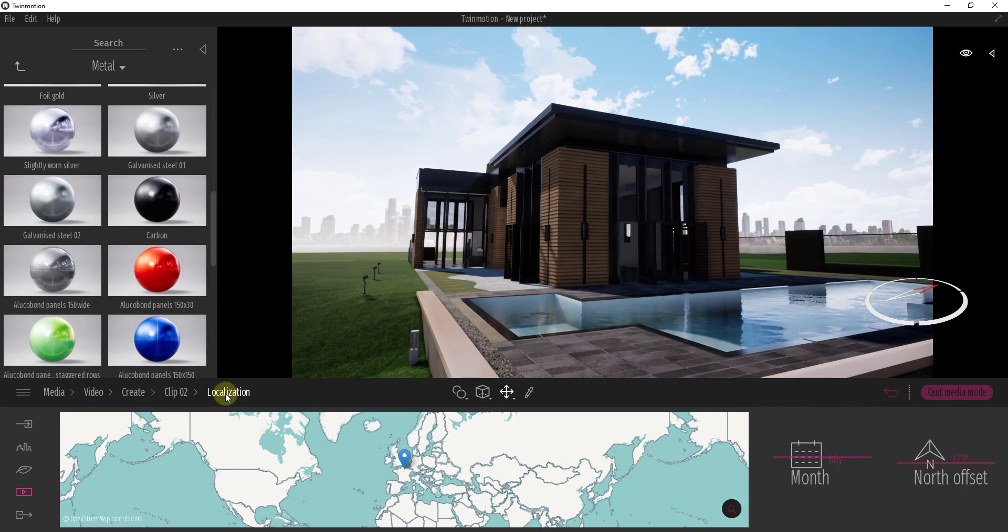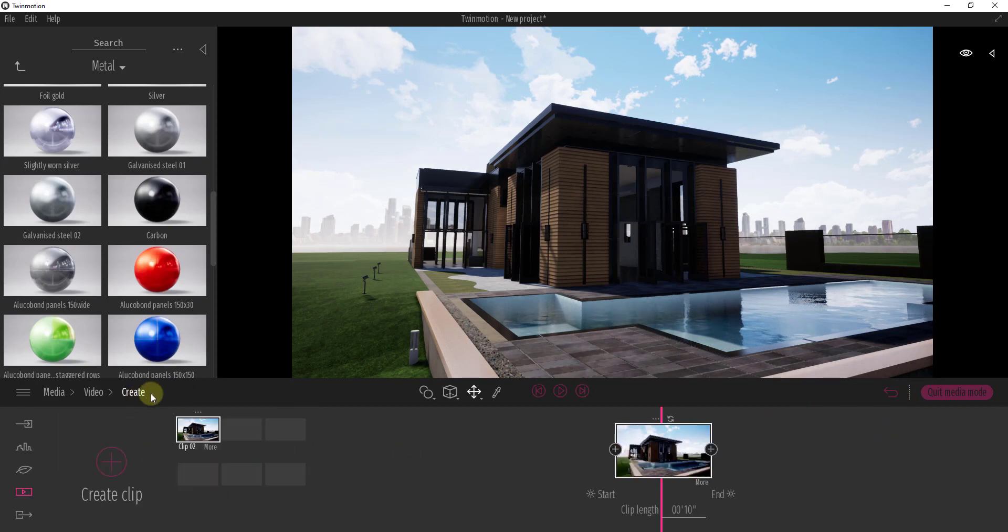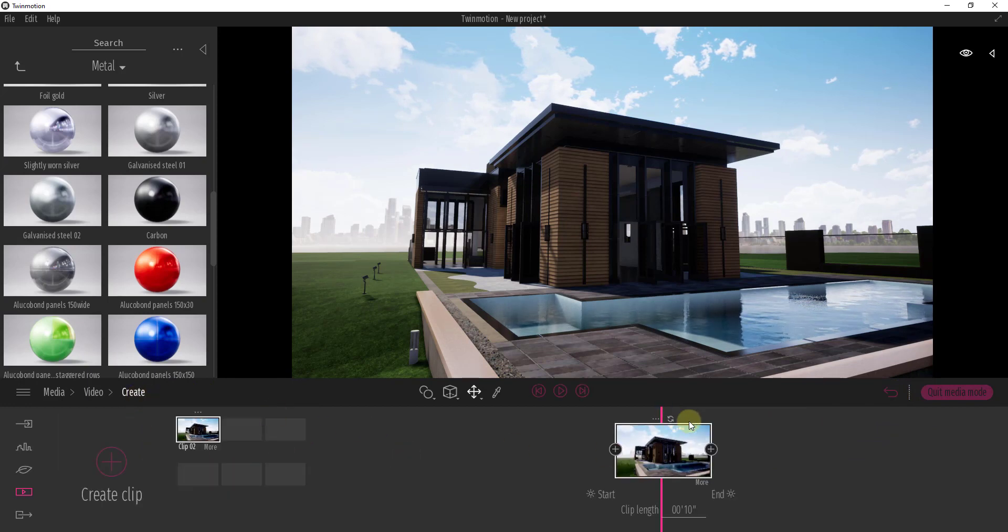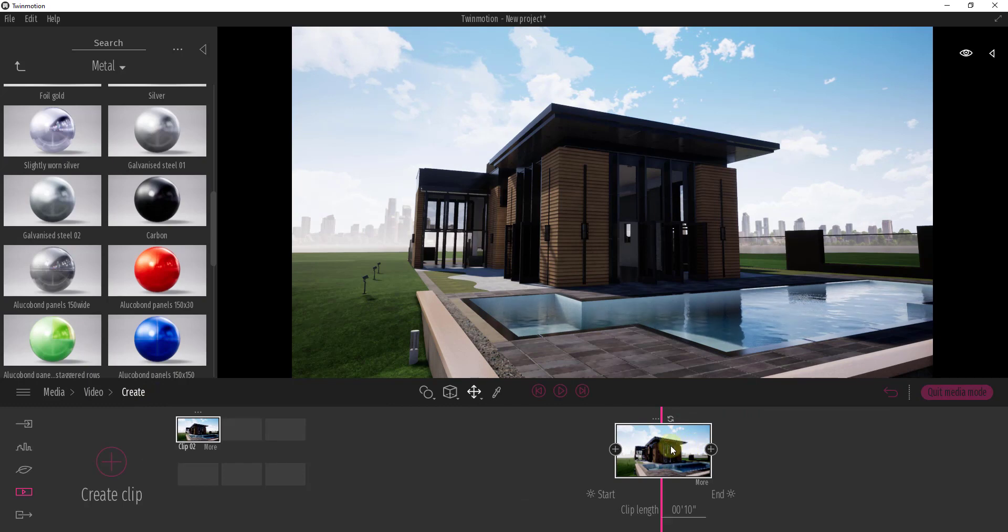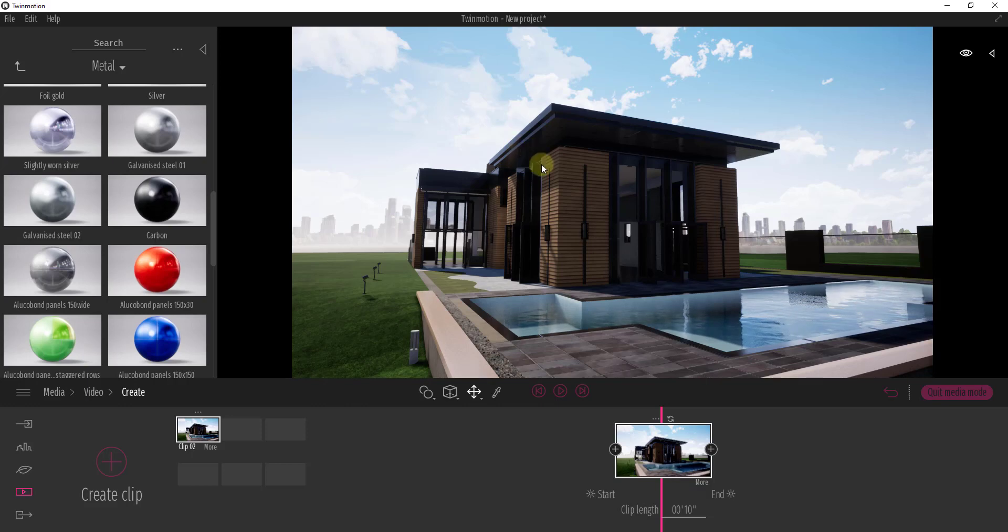And so now that we've done that we want to go back to our clip and we want to click the refresh button. So we're just going to make sure that we save that sun location. And then now we've set our 10 second clip with our sun right here.